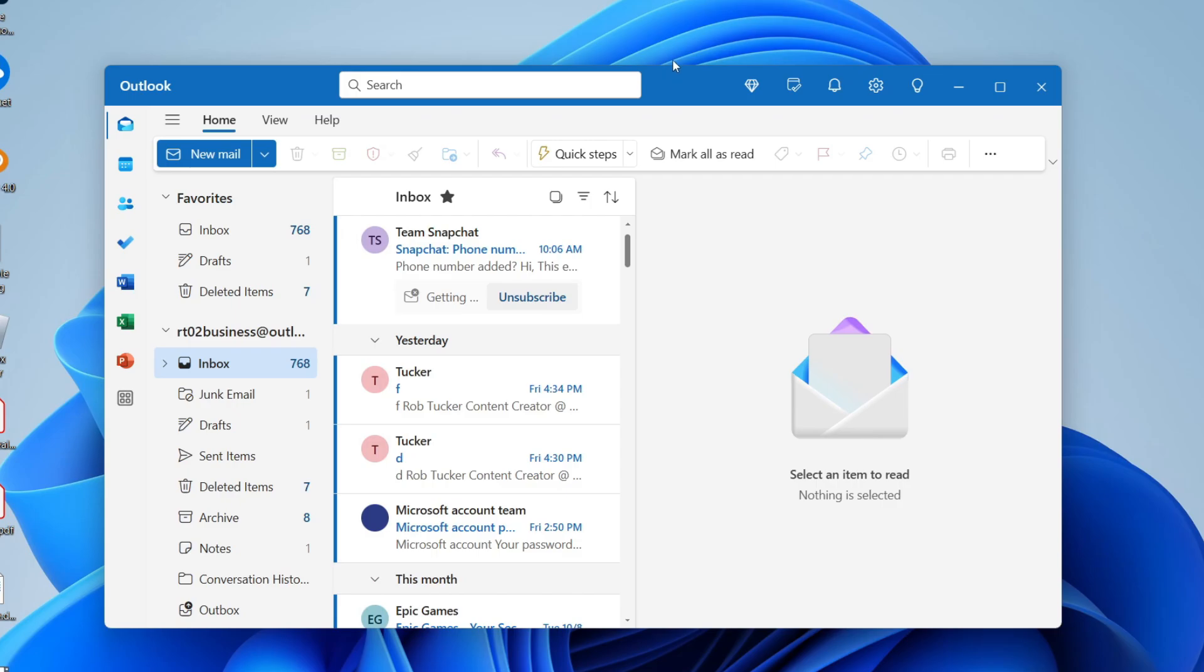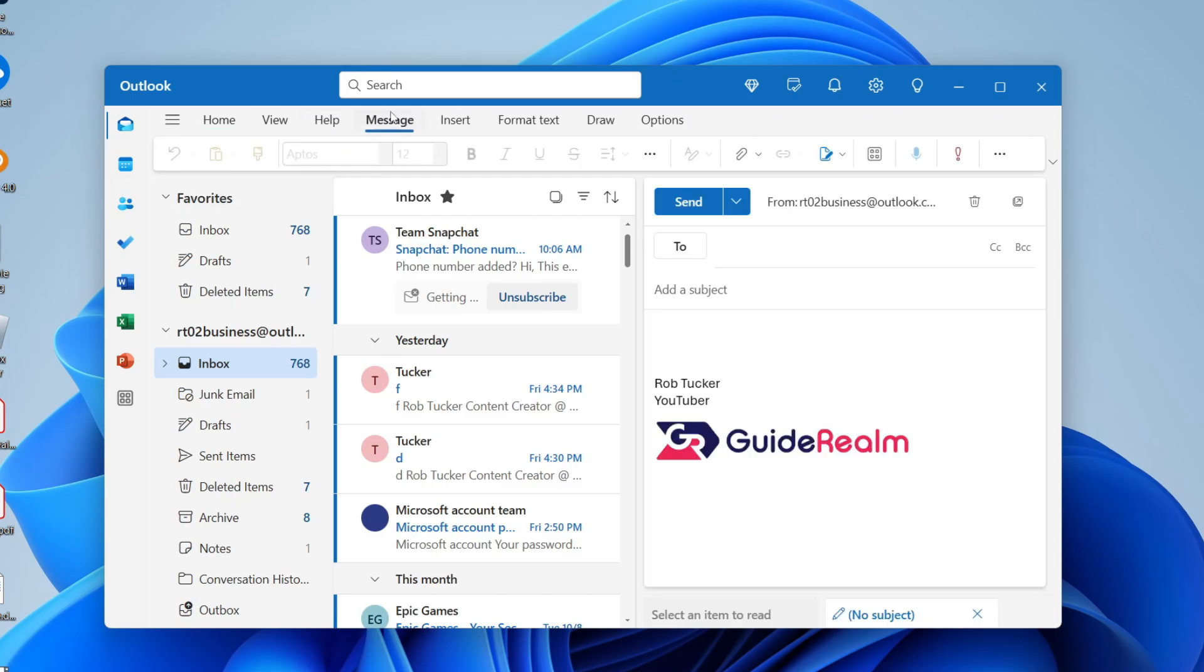What you need to do is go to the top left of Outlook and click on new mail. Then you can choose who you're sending it to. I'll just paste in an email here.